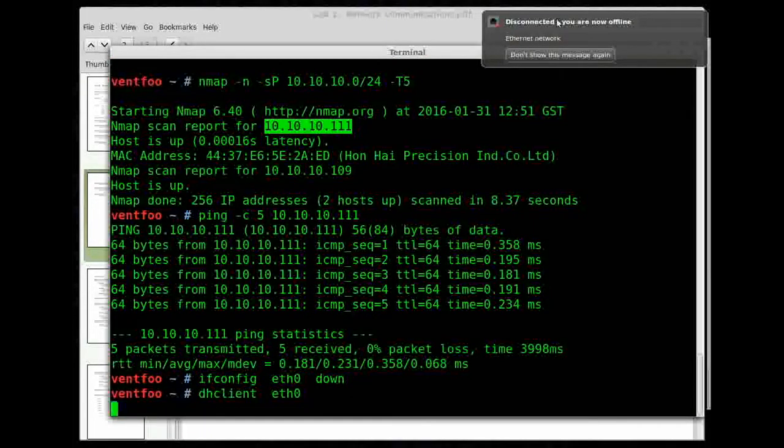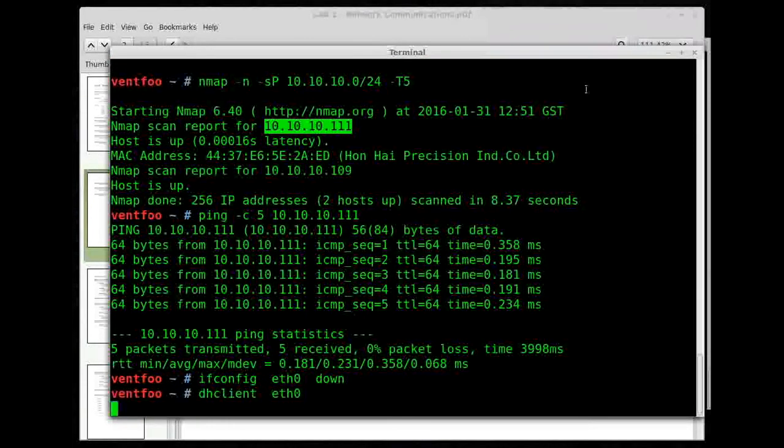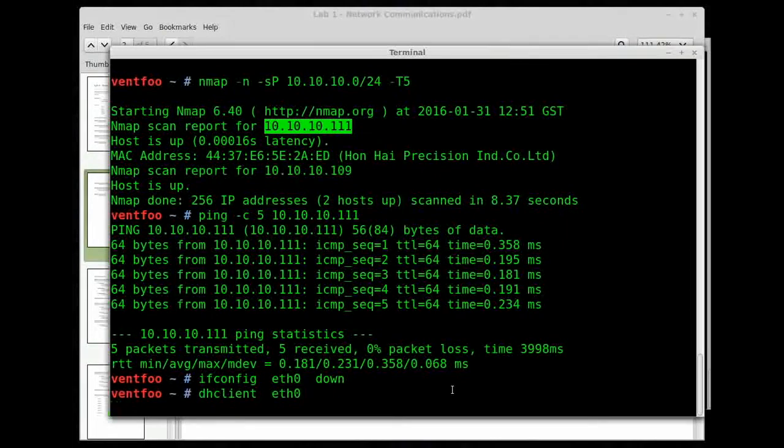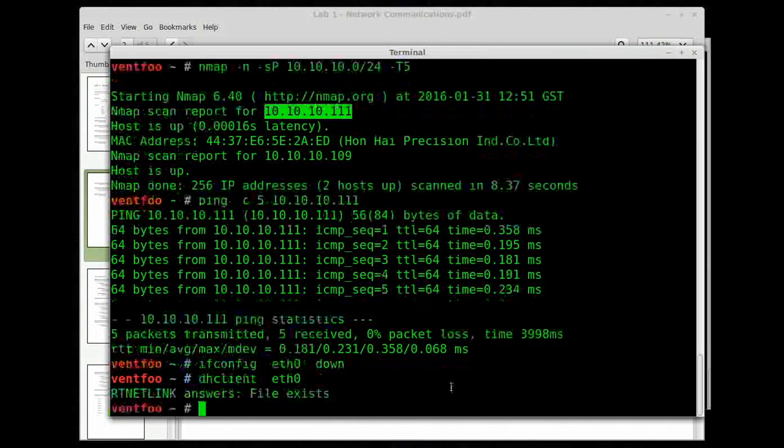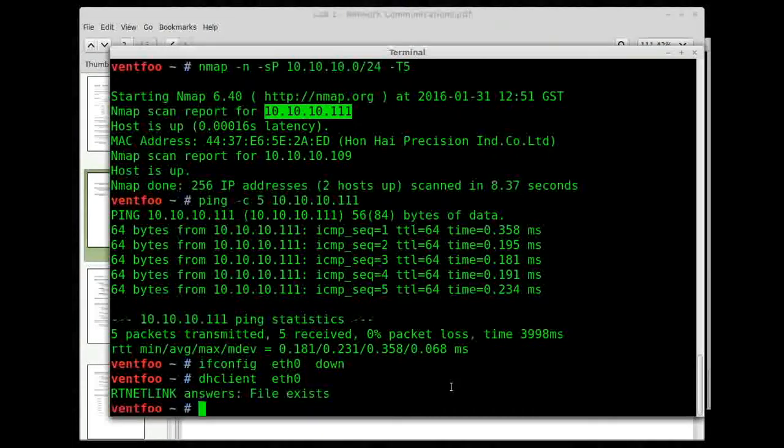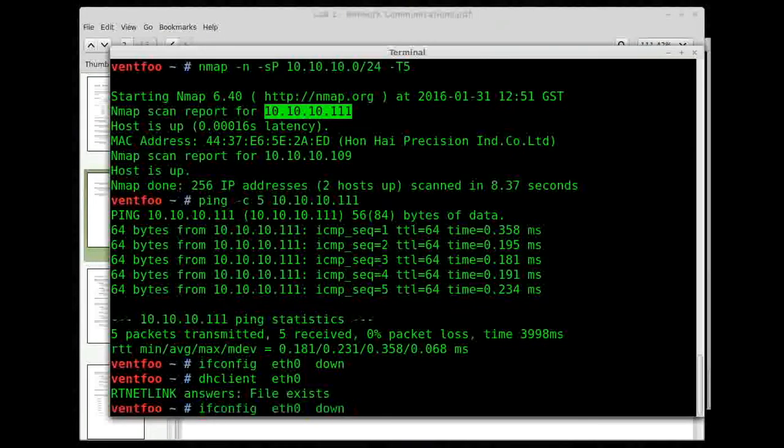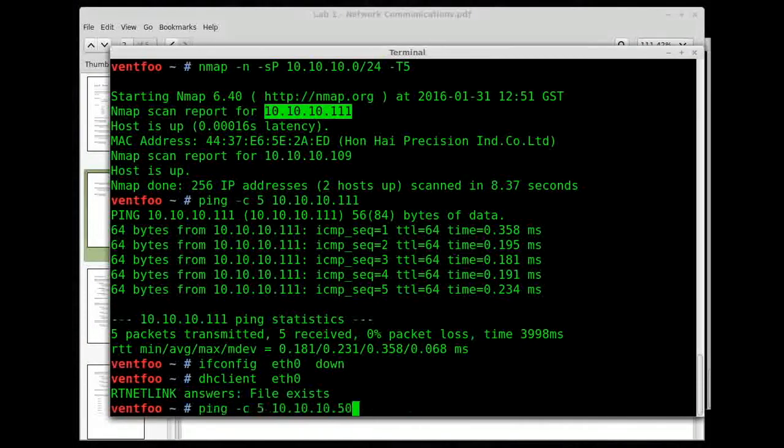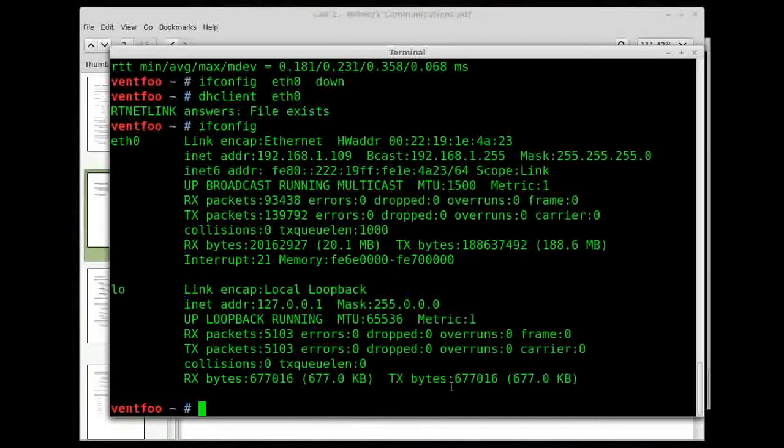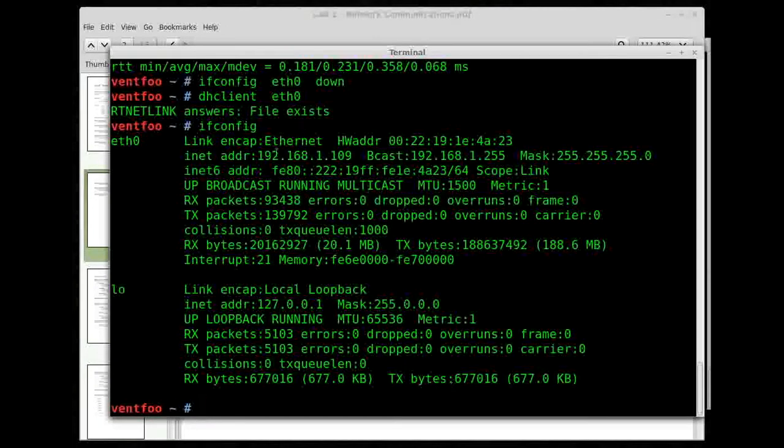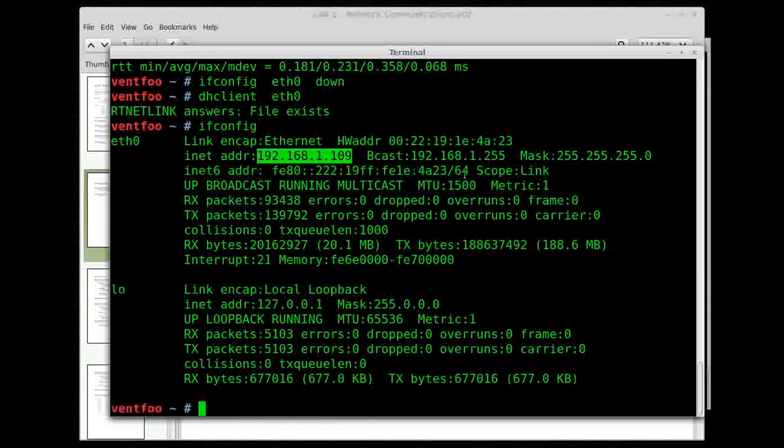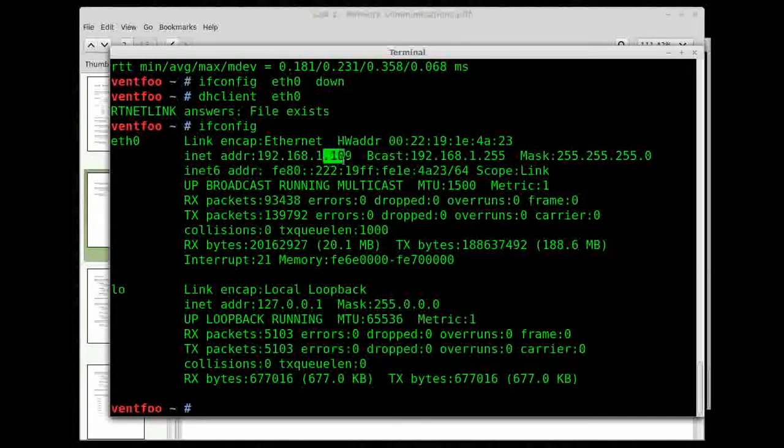And then I'm going to type dhclient eth0. You might notice on the screen, it says I'm disconnected and now I'm connected. Alrighty. Let's check our IP address, ifconfig. And there it is. I'm back over to the 192.168.1 network, and my IP address is back to 109.